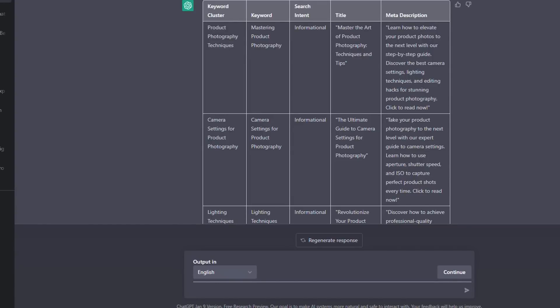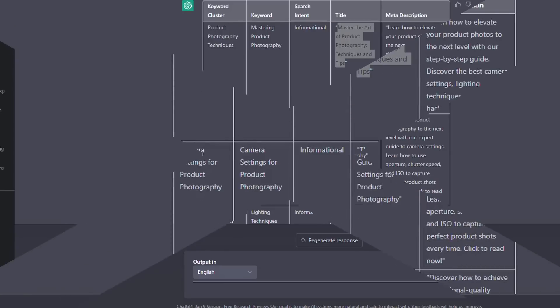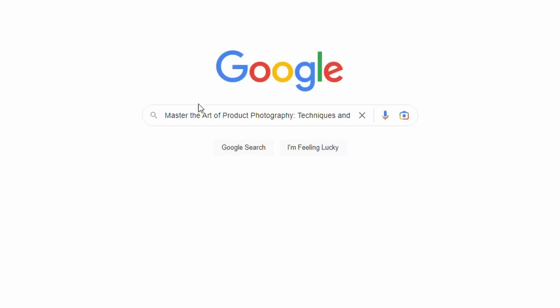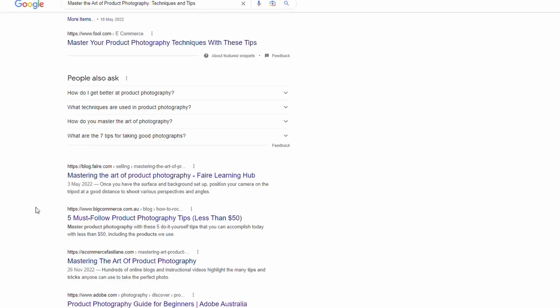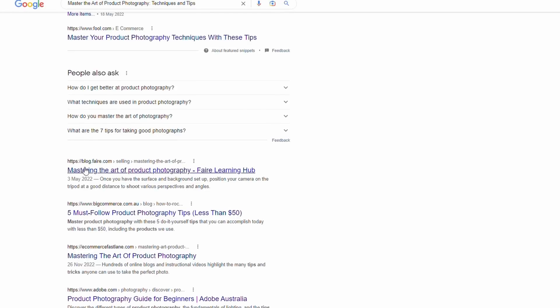There are a couple of options. Your first option is to copy the title, go across to Google, paste it in, do a search, and scroll down to find an article that you want to outrank. Once you've found the article you'd like to outrank, copy the URL and head back to ChatGPT.